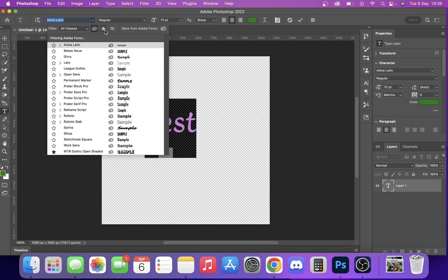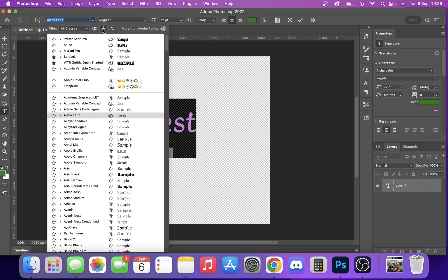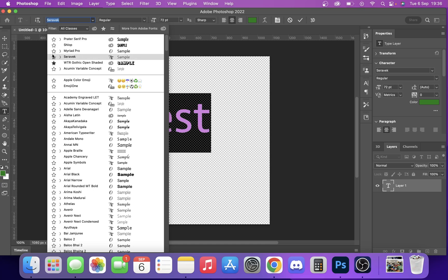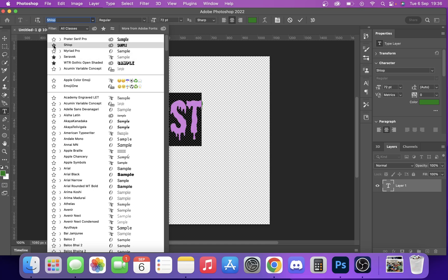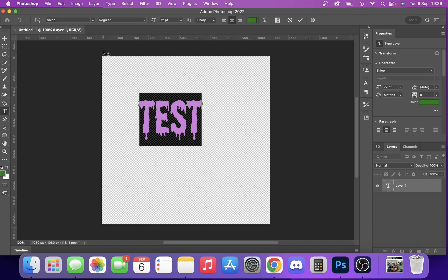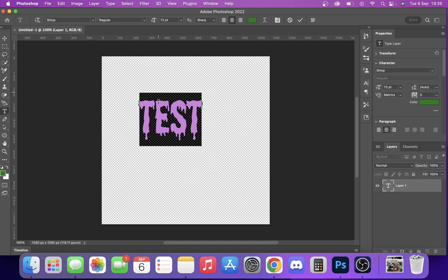If you click the star, those are all your favorite fonts. So if you ever use a font more often, you can always just click the star next to it. We'll click this one here — you can see now that one is in our favorites.